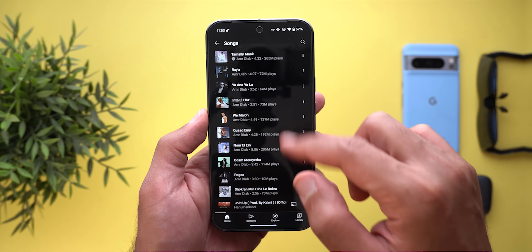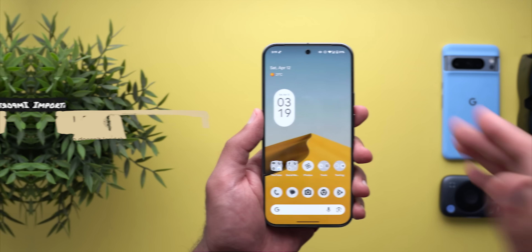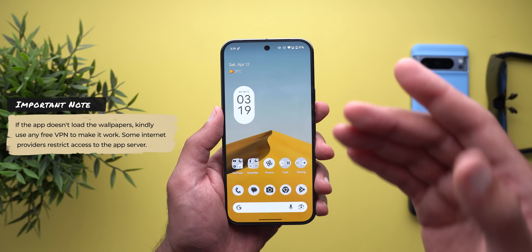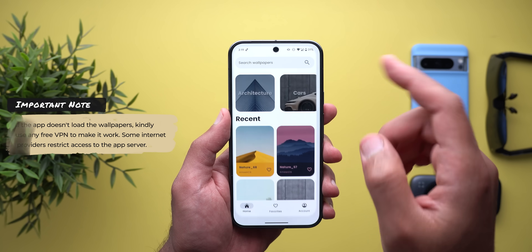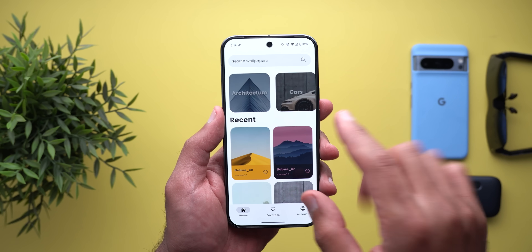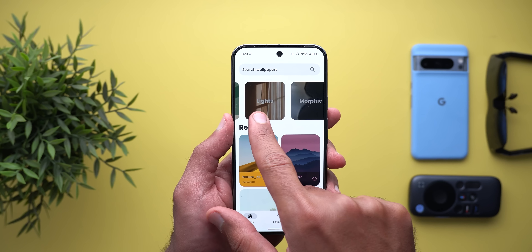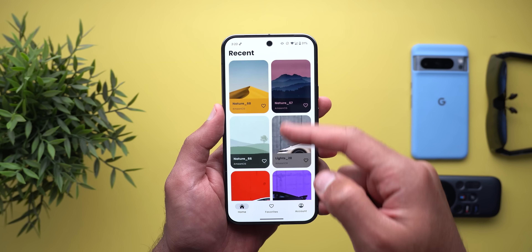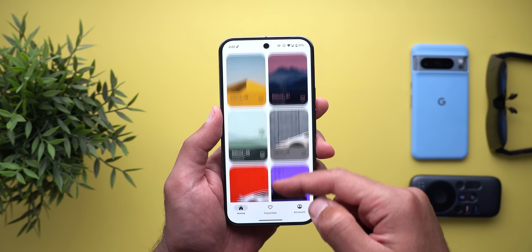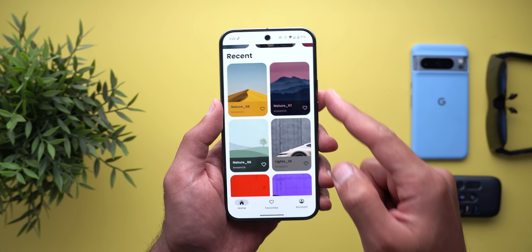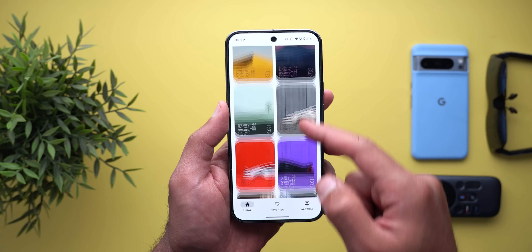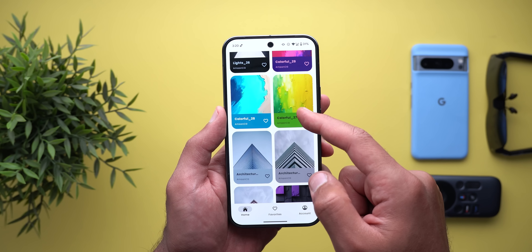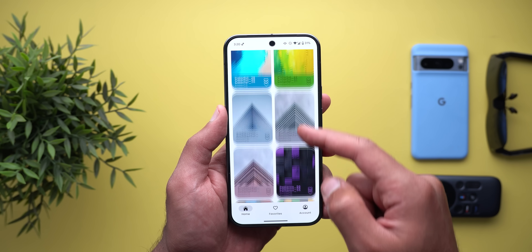Before jumping to the next app — if you like any of the wallpapers you see in this video or any of my previous videos, they are now available on the Wallpapers by In-Depth Tech Reviews app, which you'll find in the Google Play Store with a download link in the description. I recently added 24 new wallpapers to the collection so you can enjoy them on your phone.